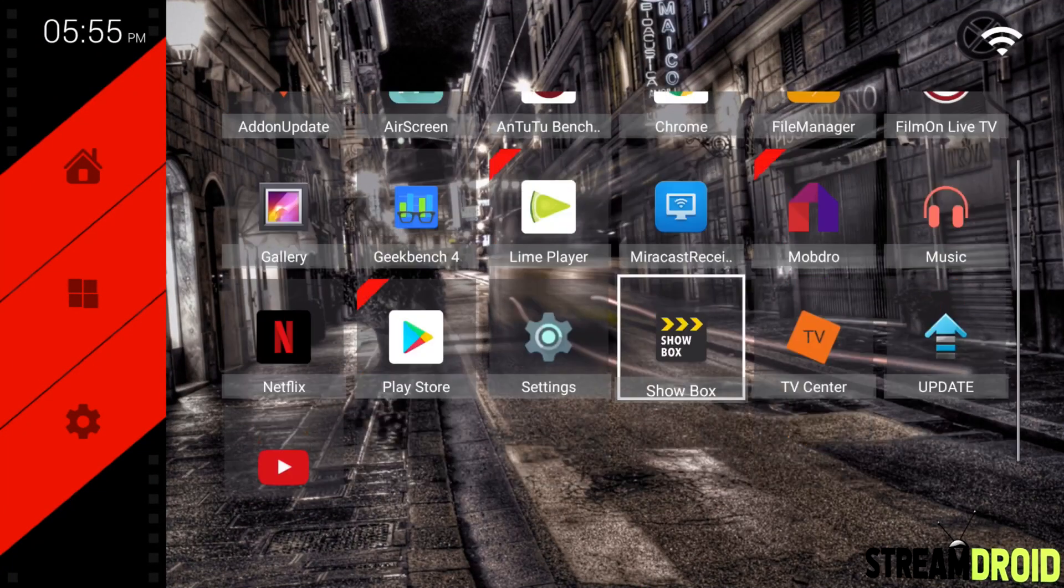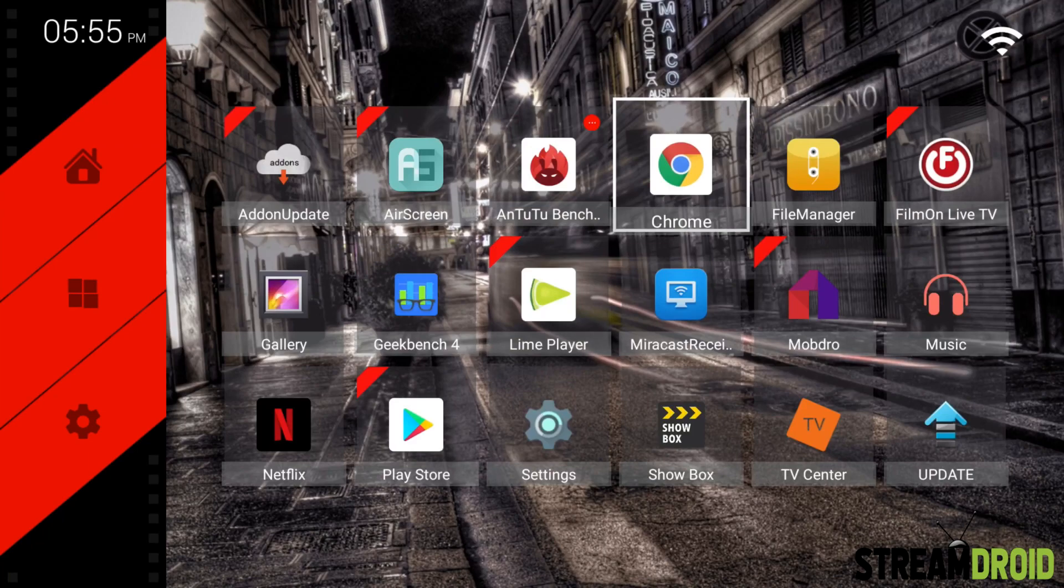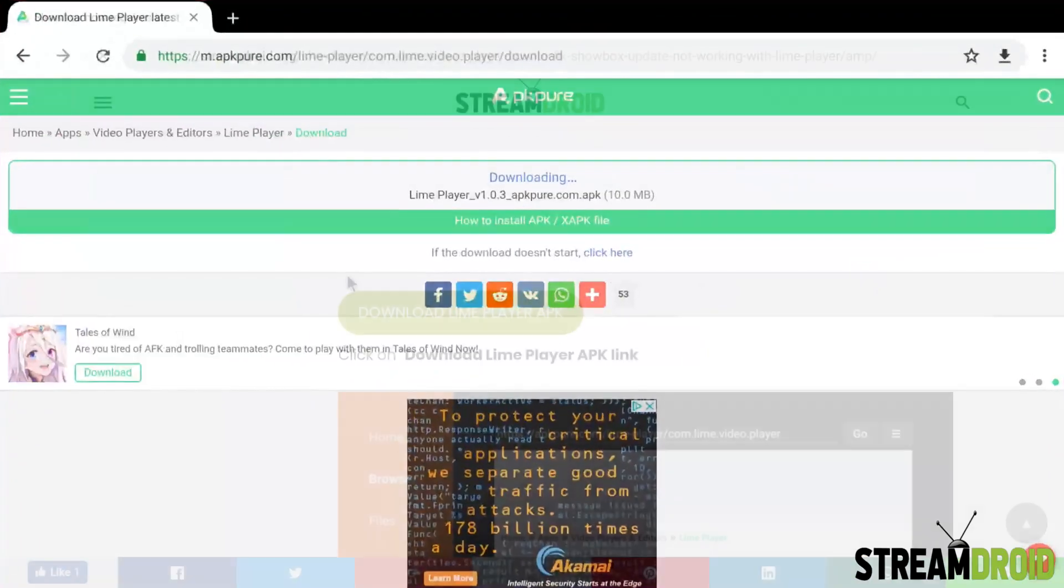It's super easy. The first thing you want to do if you're on Android TV is go to Chrome, but if you're on Fire Stick, head on over to the downloader app.